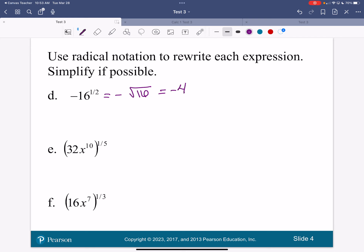What if I did this on my calculator as negative 16 caret top 1 divided by 2? What happens? You should put the 1 divided by 2 in parentheses. You got a domain error — that is what you should have gotten, because the square root of negative 16 is not a real number. So this is not what this expression is asking for.